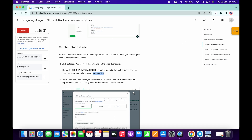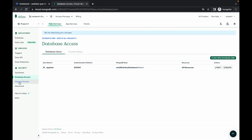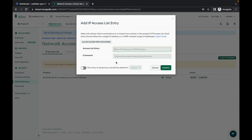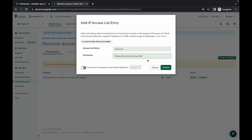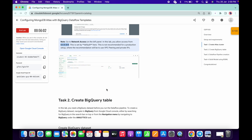Now many of you might miss this step, so I recommend you pay attention. Copy this IP address — do not copy the full stop, just the IP address — and click on add IP address. Paste that IP address in the field, give any comment you like, and simply click on confirm.